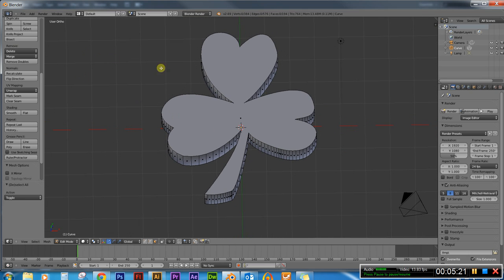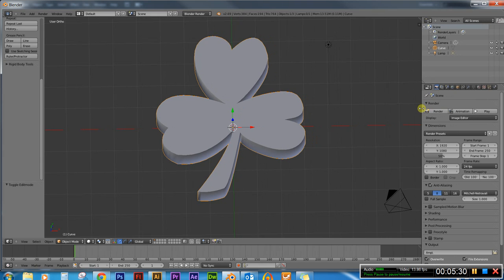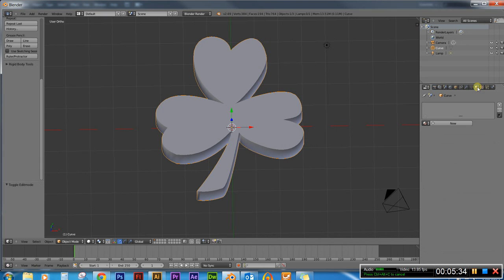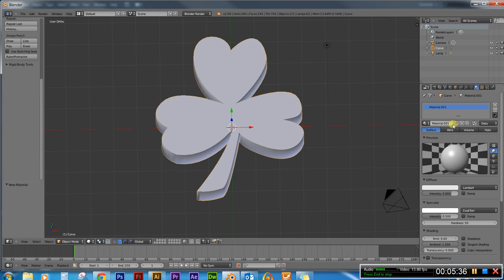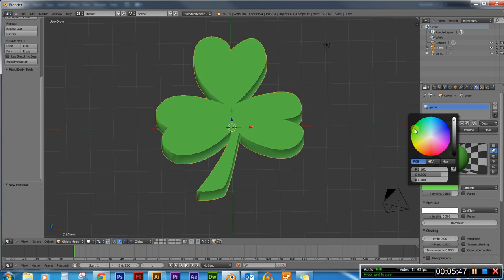Now what I wanna do is I go into object mode. So I'm gonna hit tab. And I wanna put some color to this. So I'm gonna go over to the right panel here, the properties panel, and click on materials. I'll add a new material. We'll just name this green. And I'm gonna change the color diffuse swatch to green.